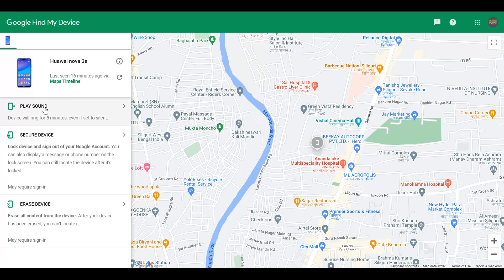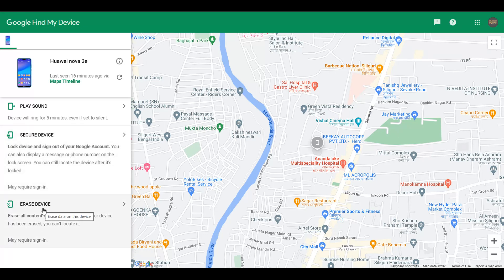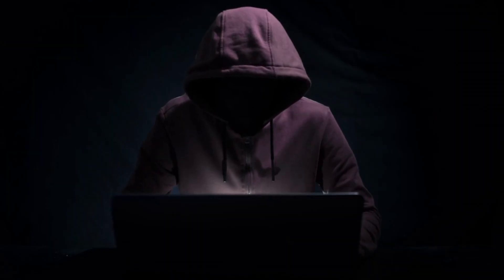If you want, you could go ahead and play sound for five minutes, even if it is in silent mode. Next, if you think you need to secure your device, click on this option: secure your device. If you think your tablet is gone and you're not going to get it back, before you actually go ahead and file an FIR, erase the device. If it is still connected to the internet, your device is going to get erased — whatever was on your Google account, everything is gone. So at least by doing this, your data is not misused.